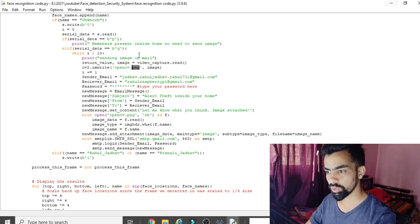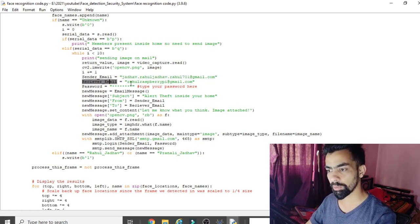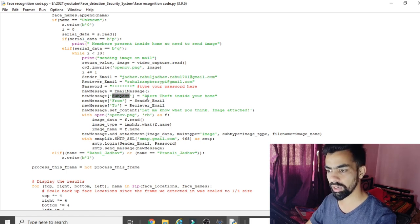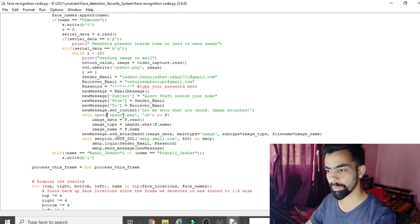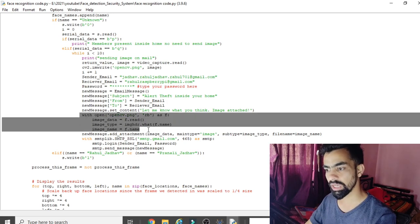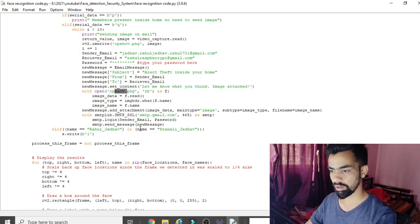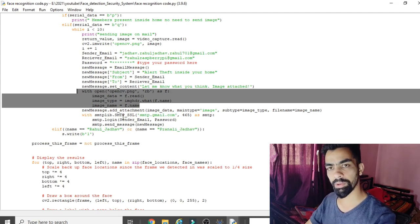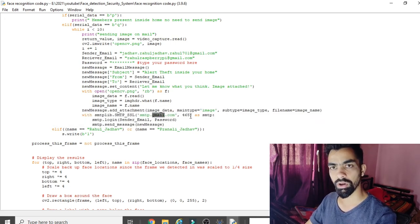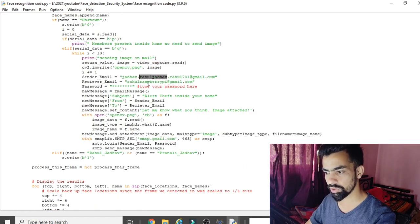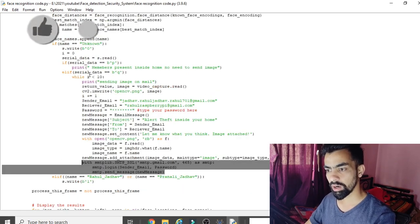To send the image, OpenCV writes the real-time captured frame to a file named 'opencv.png'. In the email sending logic, you put your sender email ID, the receiver's email ID, the email password, and a subject line. The message content is set, and the real-time image is attached. Then using the SMTP protocol with smtplib, the image is transferred from the sender to the receiver's email ID.